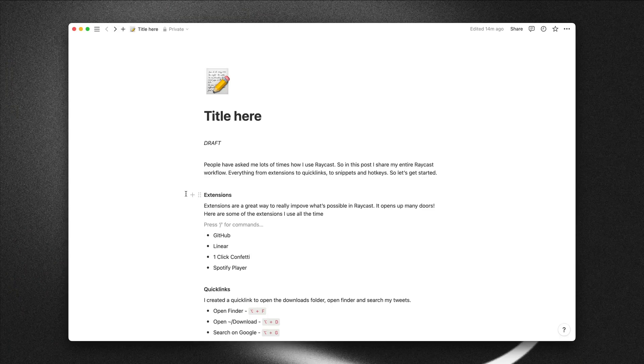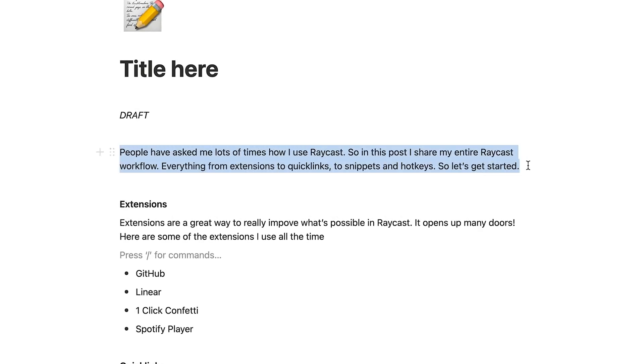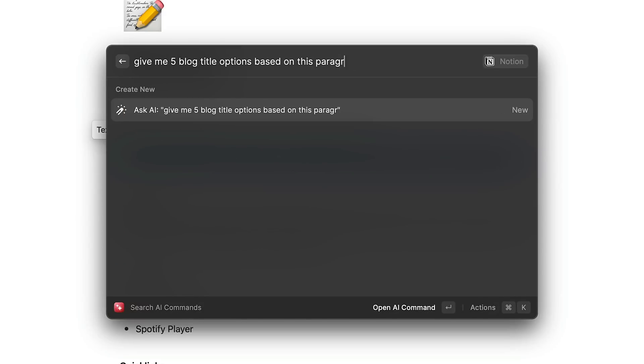So far we've been using some of the built-in AI commands such as improve text and change tone of voice, but we can also create custom commands on the fly. To show you how that works, let's create a title for this article. I want the title to be based on the first paragraph, so I'm going to select that and ask AI to give me five title options based on this.